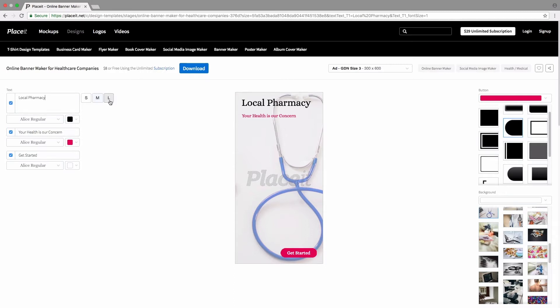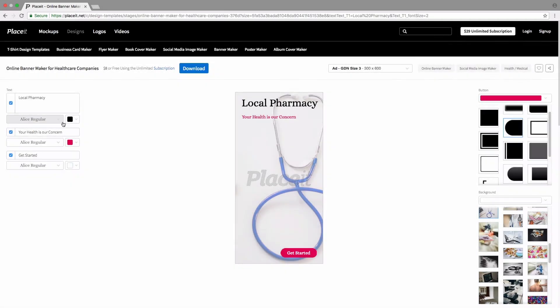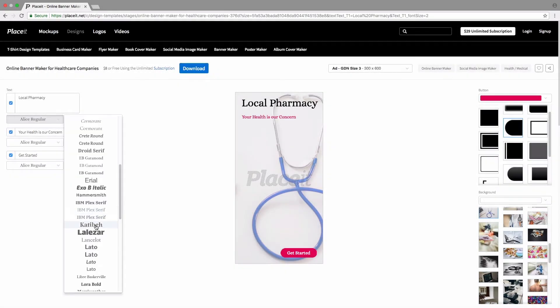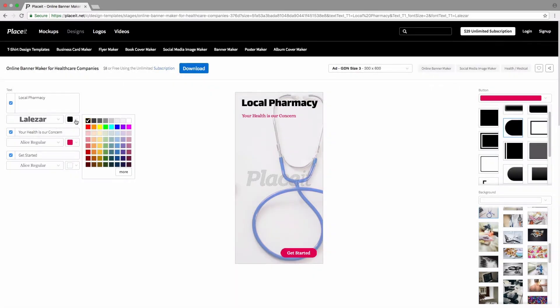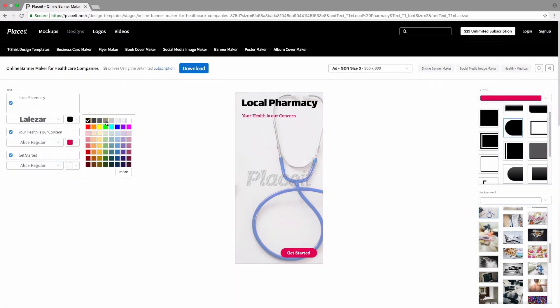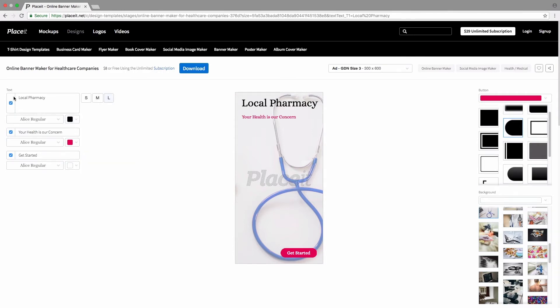I am going to keep it large. You can change the font type in the box down below, and then you can change the color in the square box next to it. I am going to choose this gray — a little bit darker.